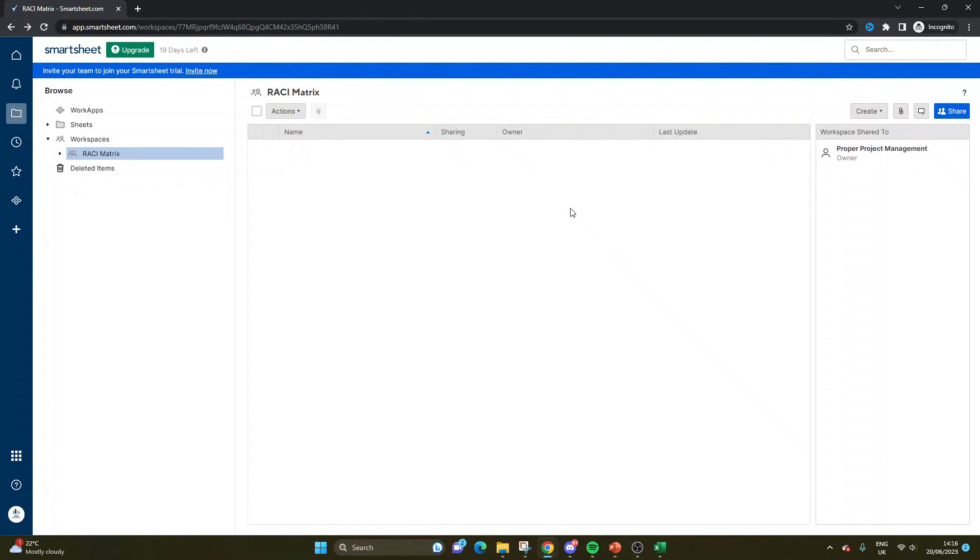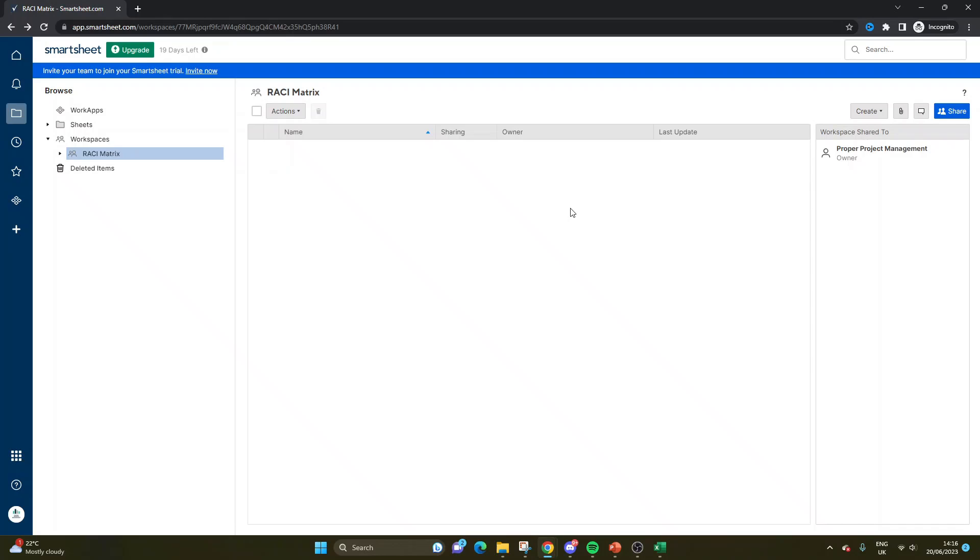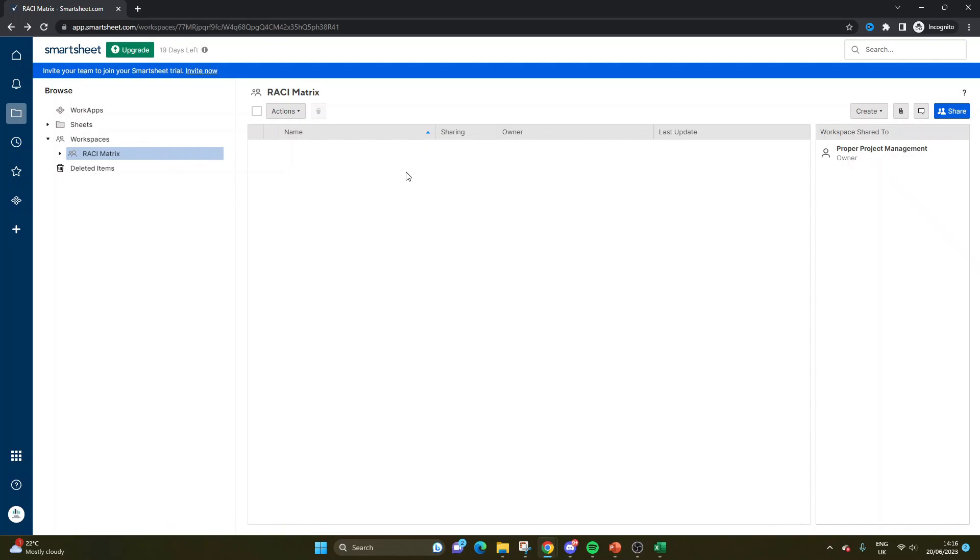Are you looking to create a RACI matrix in Smartsheet? Perhaps you're looking for a RACI matrix template. Either way, you've come to the right place because today I'm going to be walking you through exactly how to build a RACI matrix and then use it. So I've just created a brand new workspace just to collect and keep all of this data and everything that I create in one space.